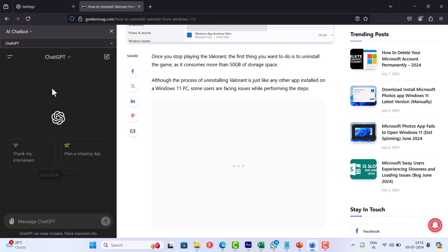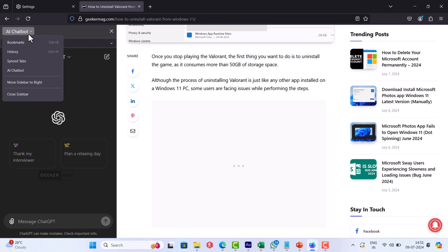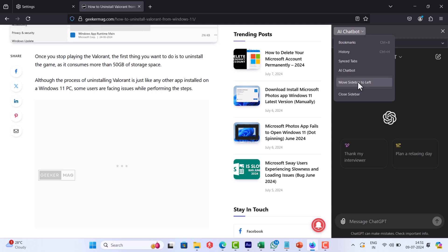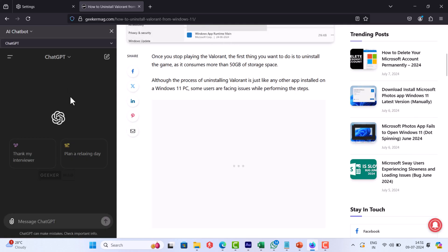If you want to move the sidebar to the right side, click on the chatbot option and select Move the Sidebar to the Right. Just like that, you can switch between the position of the sidebar.